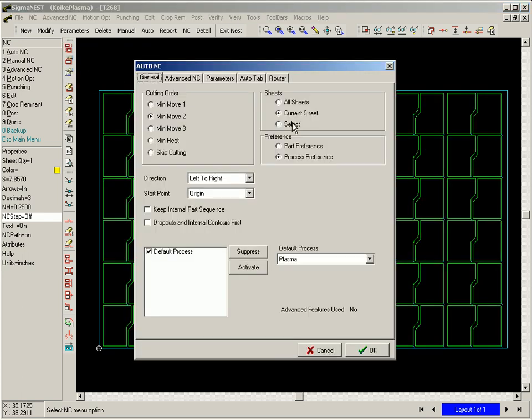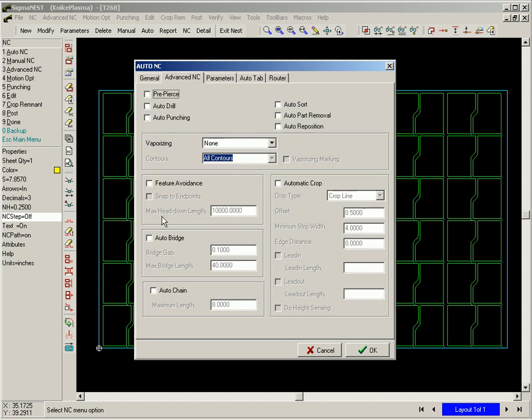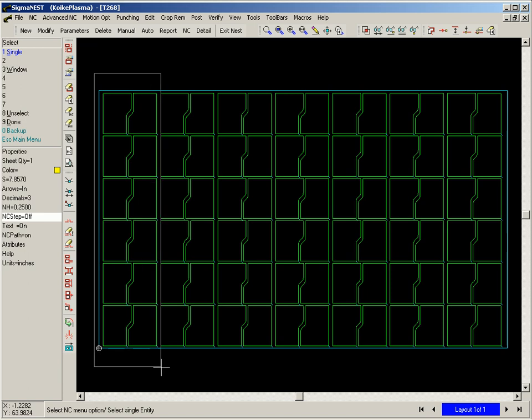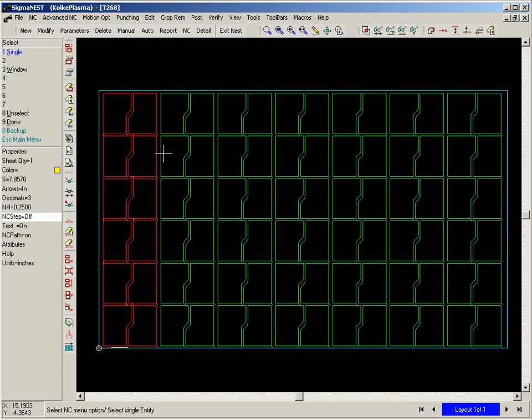Now, redoing the toolpath, we select the auto bridge by zone function. This is going to allow us to select the bridging zones.